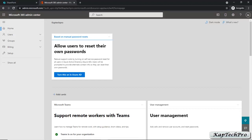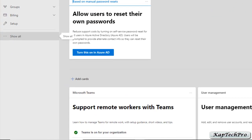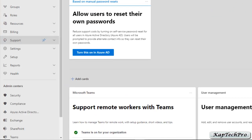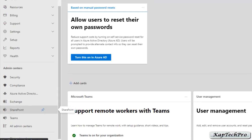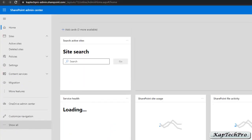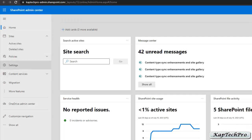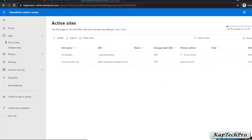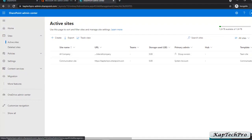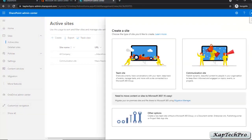We have logged in to the Microsoft 365 admin center and now we'll click on Show All. In admin centers we'll click on SharePoint admin center to navigate there. Now we'll click on Active Sites. You can see right now there are two active sites by default. Let's start with how to create an active site.